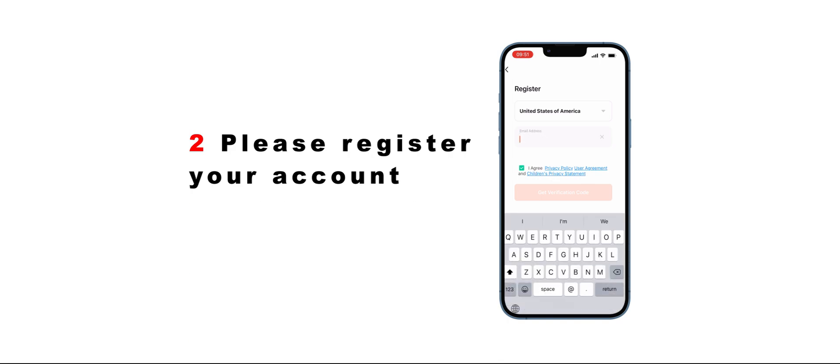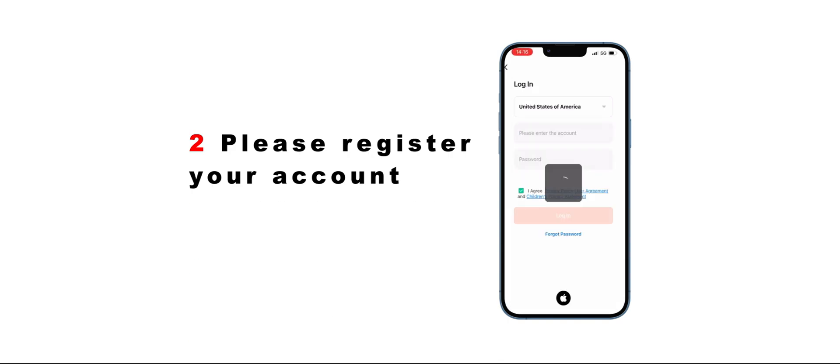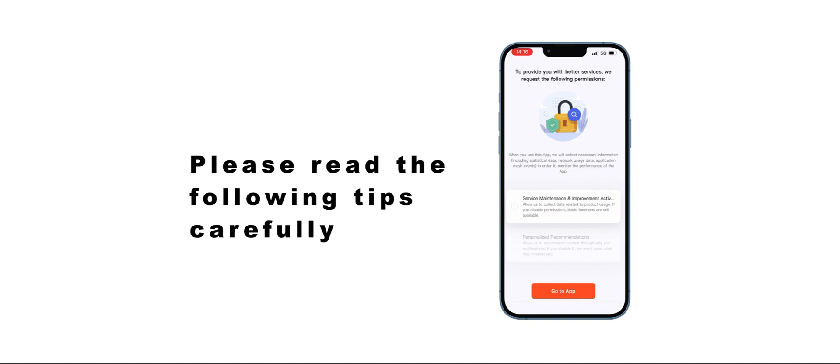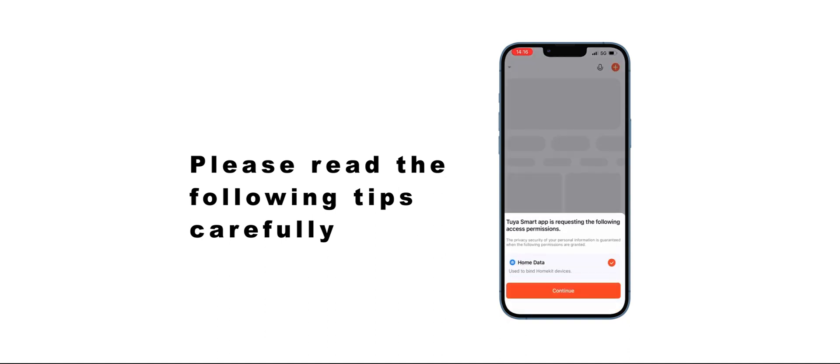Step 2: Please register your account. Please read the following tips carefully.